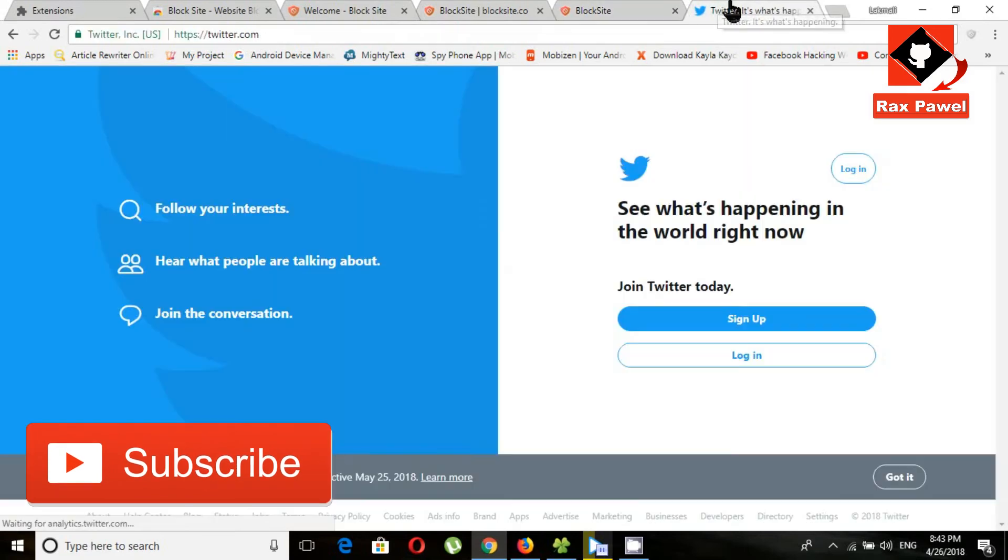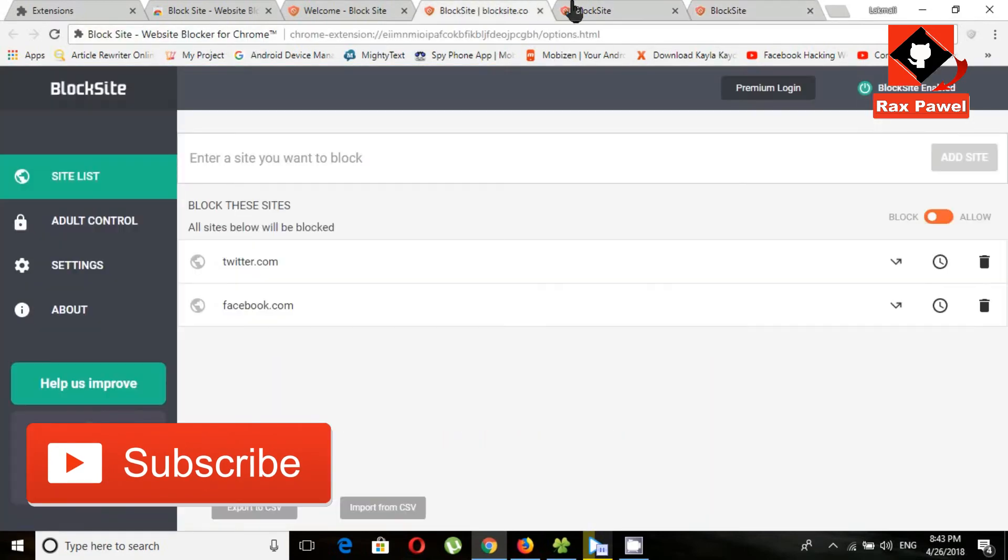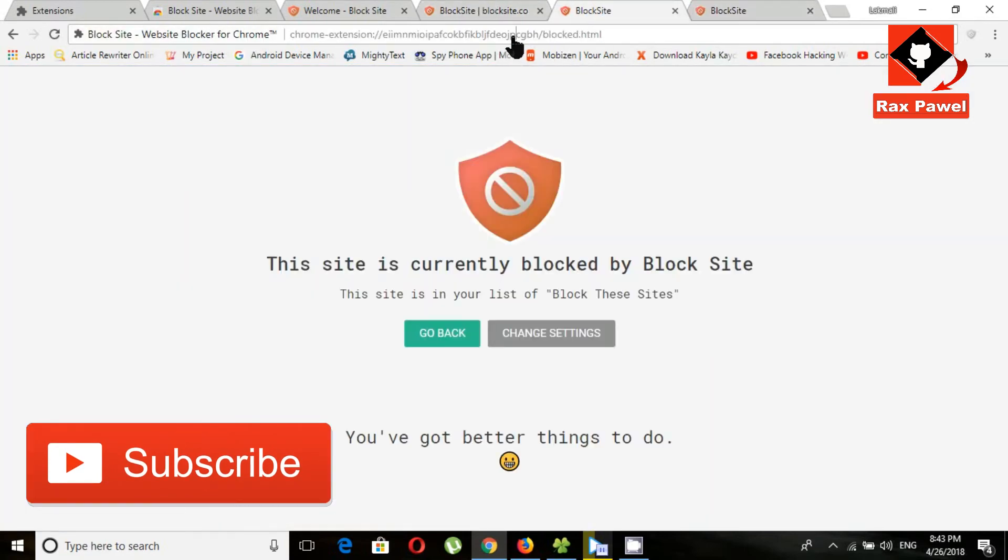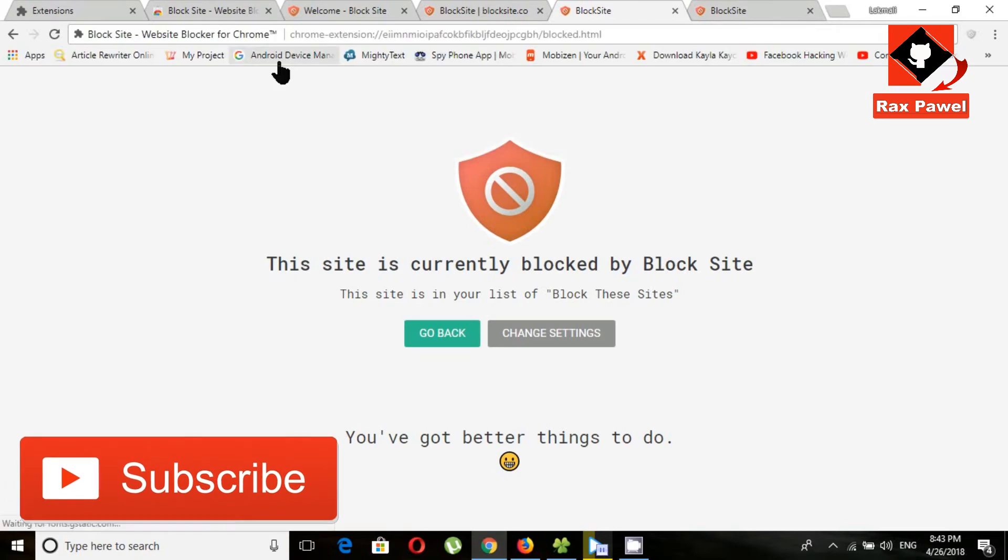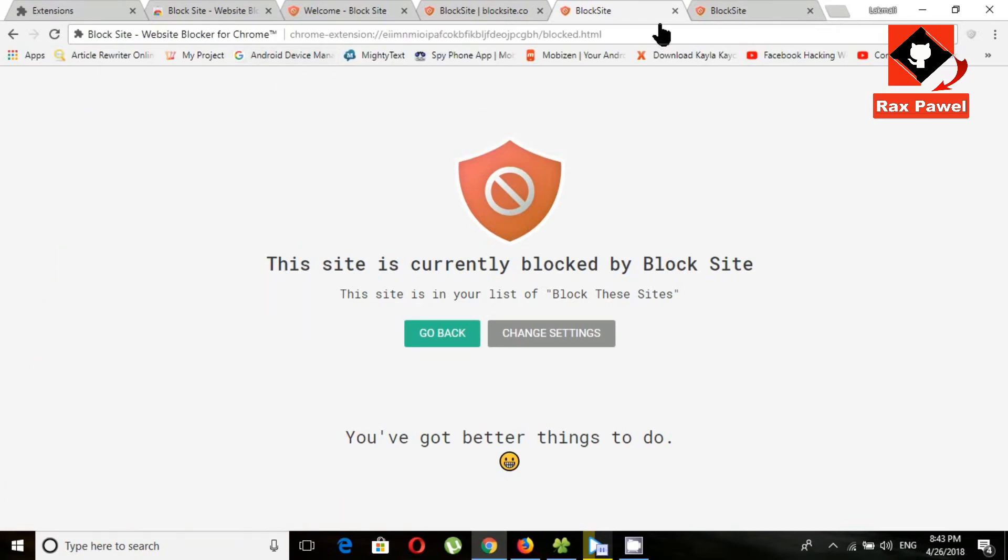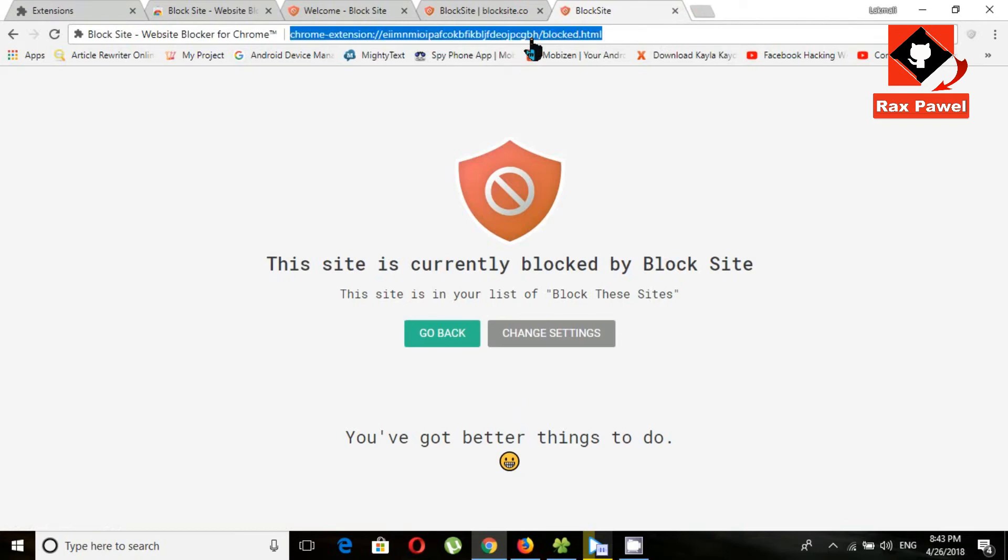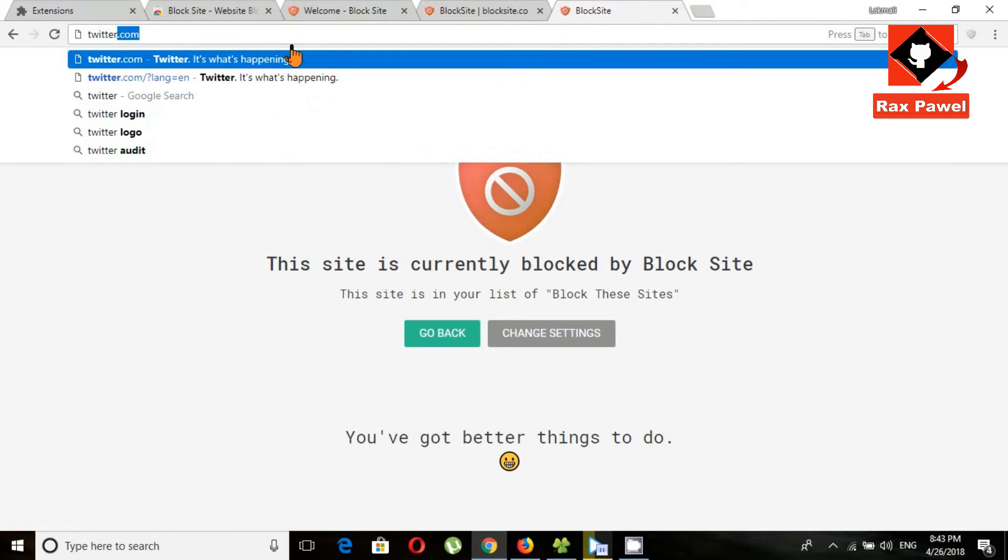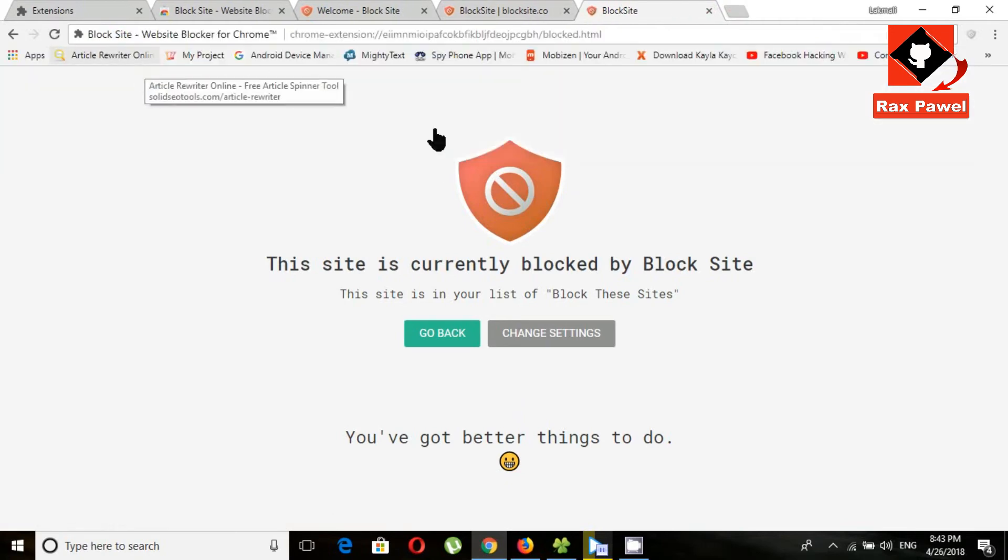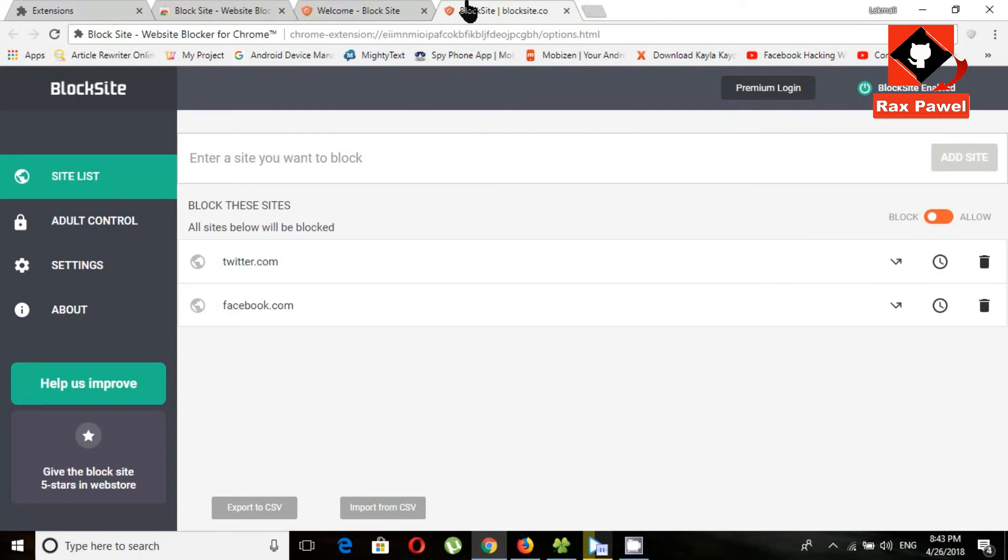Now you can see this websites are currently blocked and this delete icon.